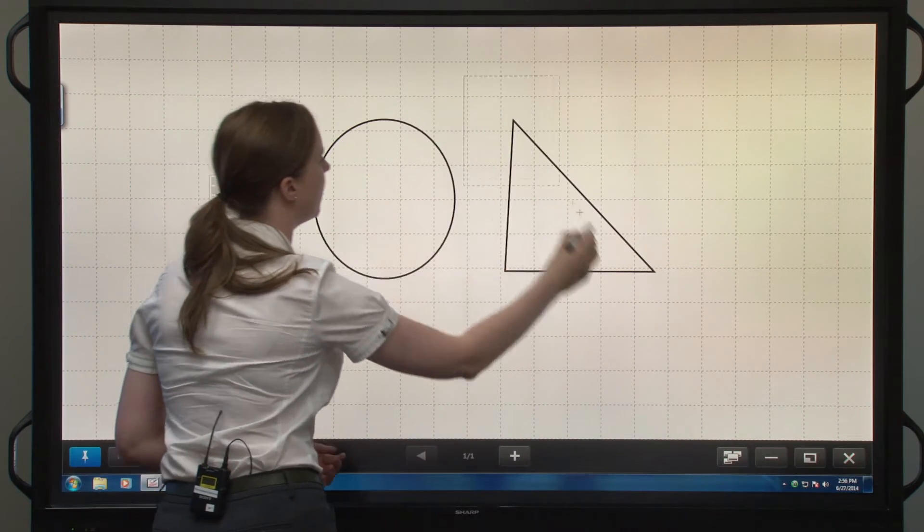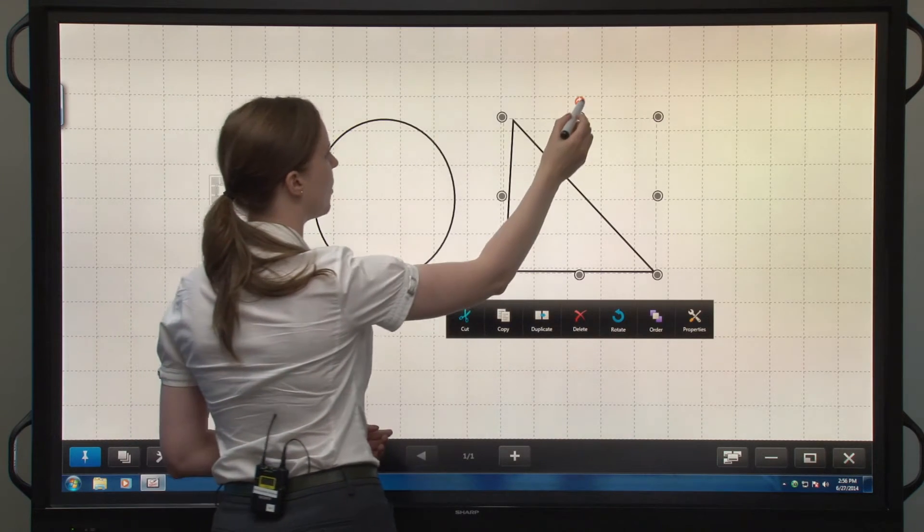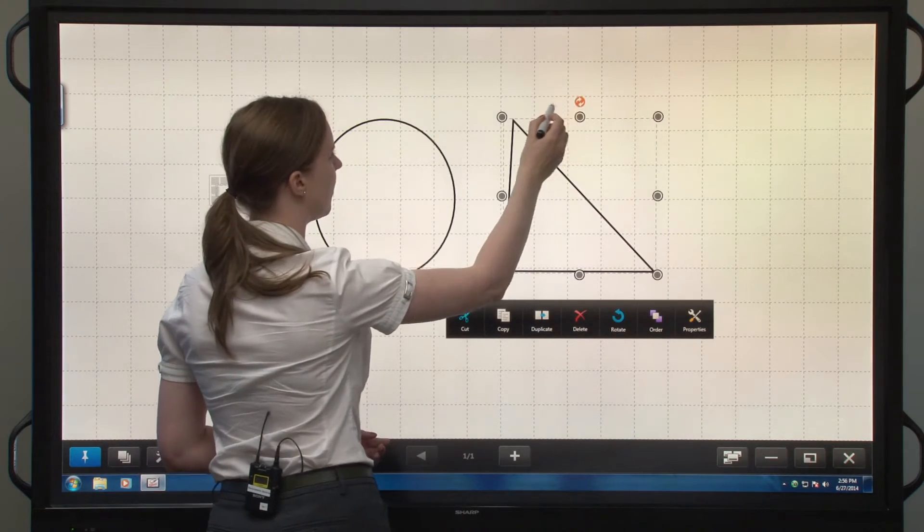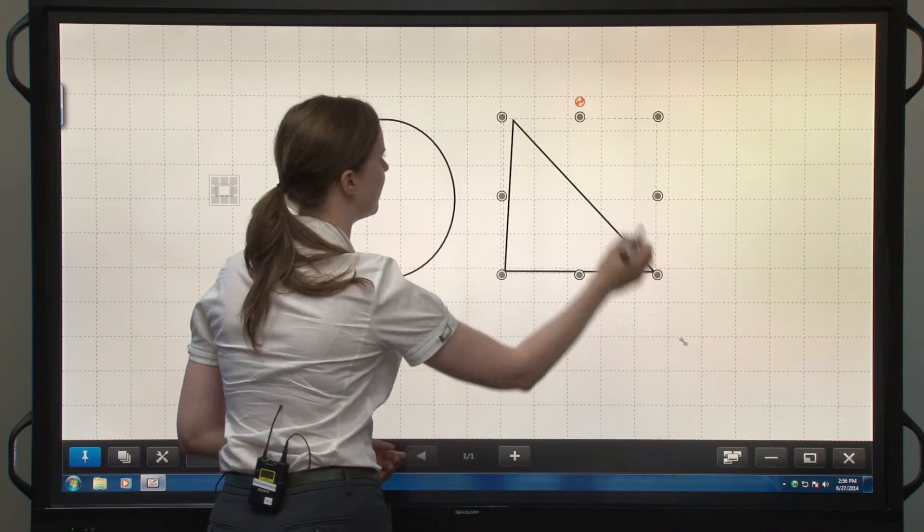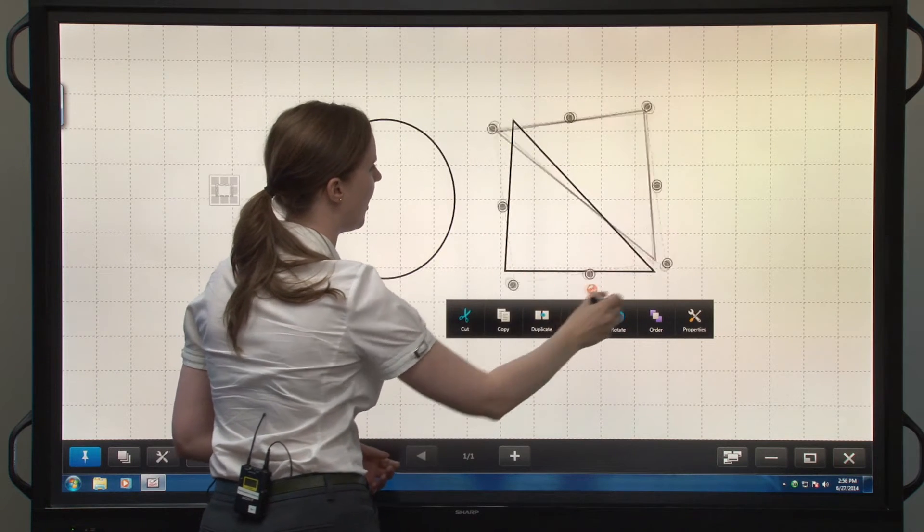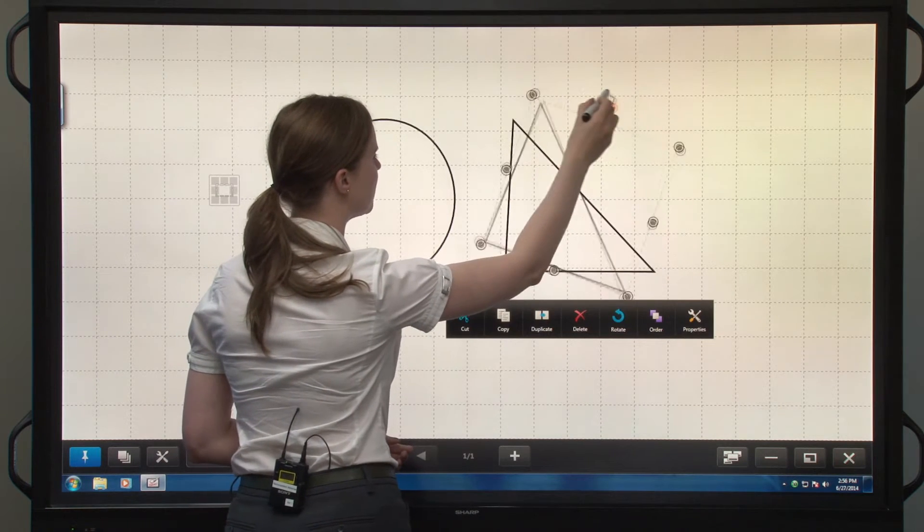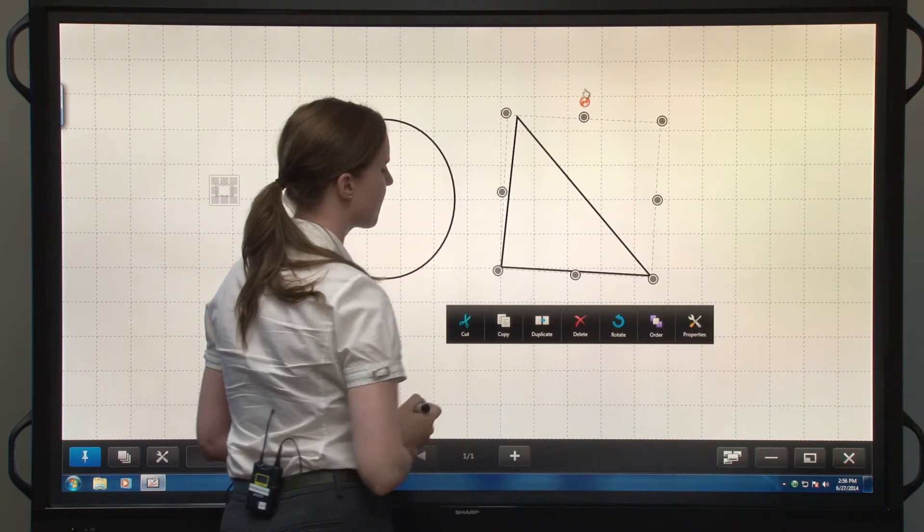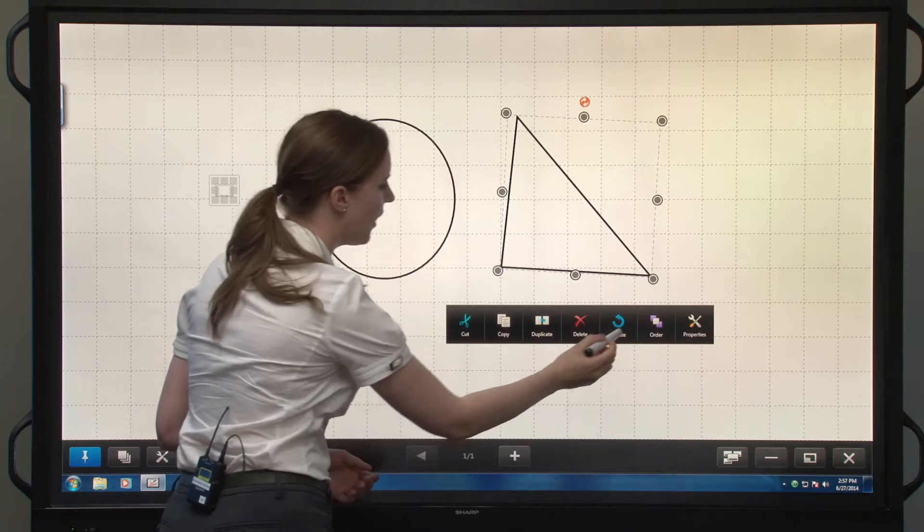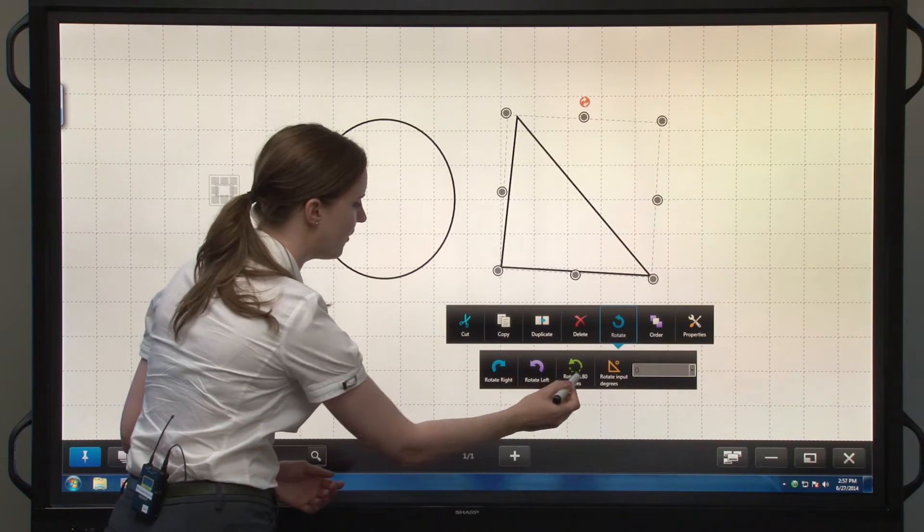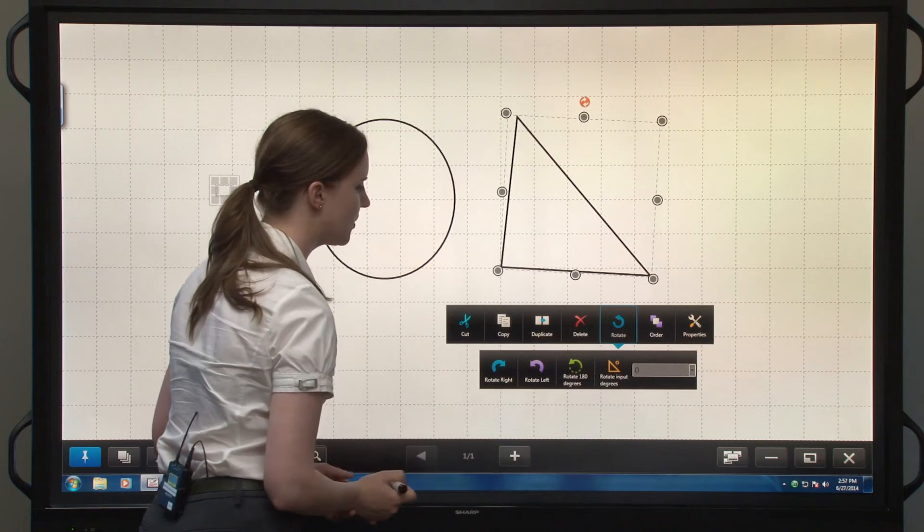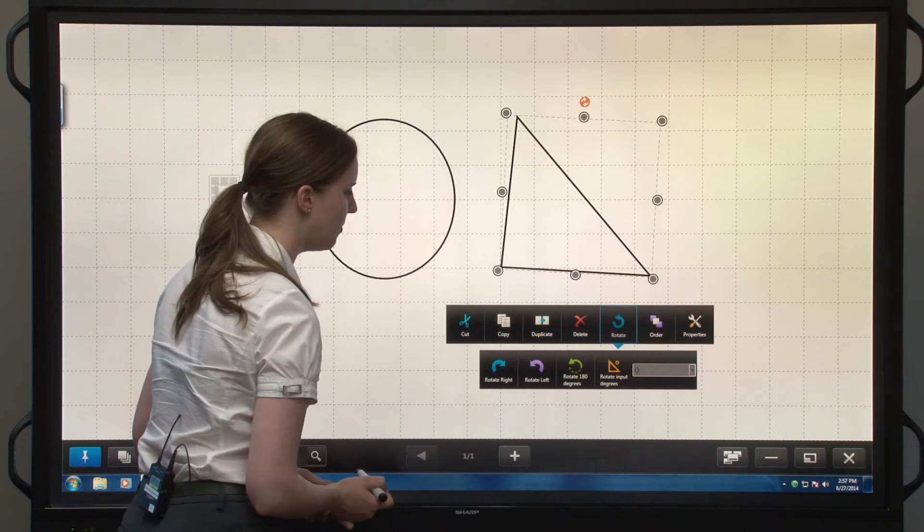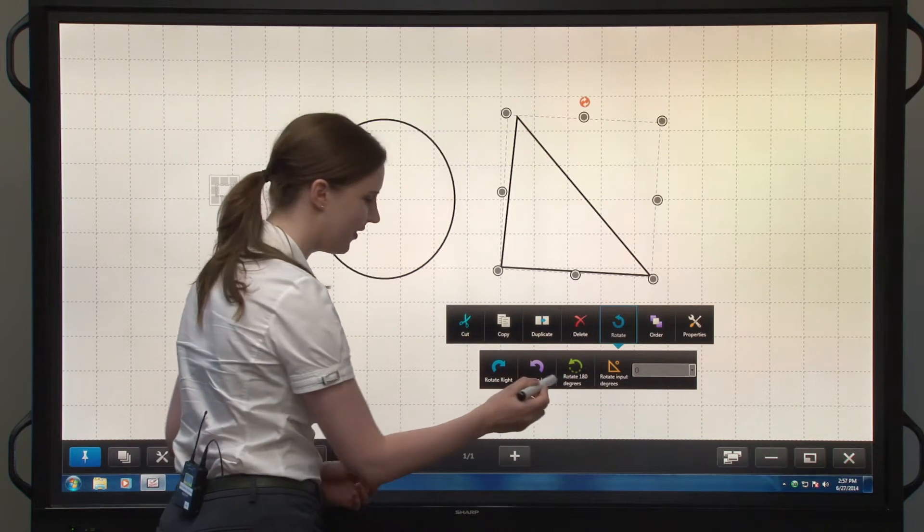See that I can rotate it up here. Let's try that again. Or I can rotate it down here. Rotate right, left, 180 degrees, or a custom input. Let's try a 180.